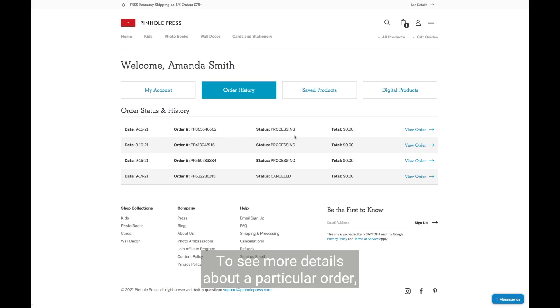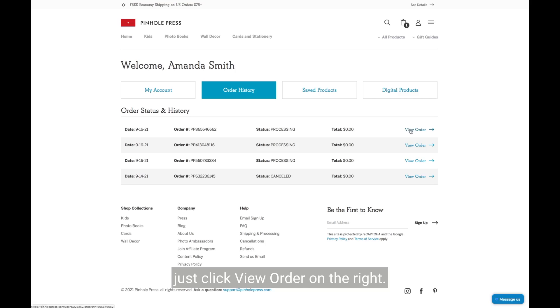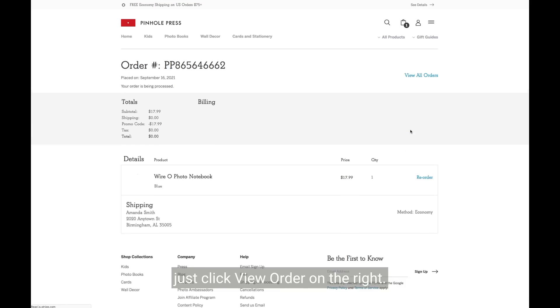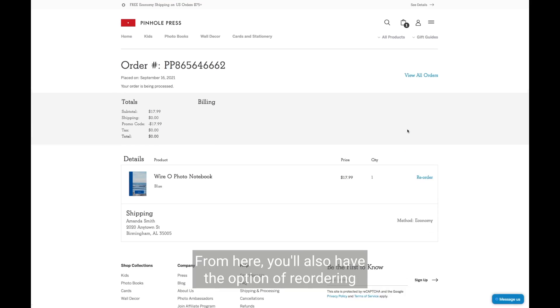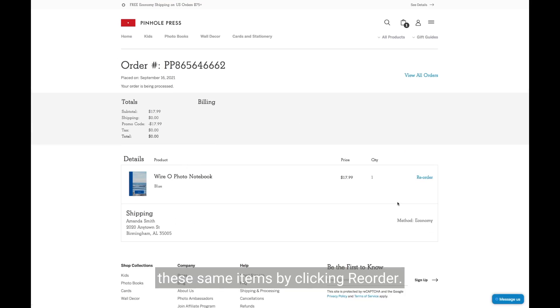To see more details about a particular order, just click view order on the right. From here, you'll also have the option of reordering these same items by clicking reorder.